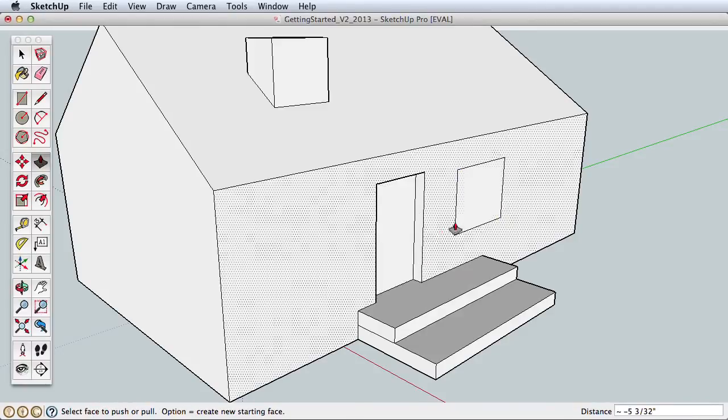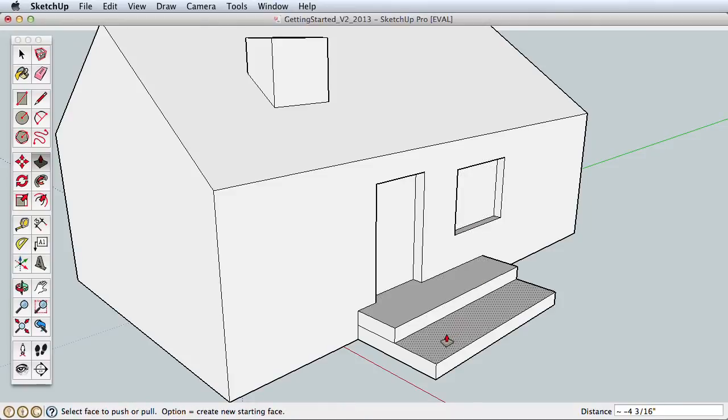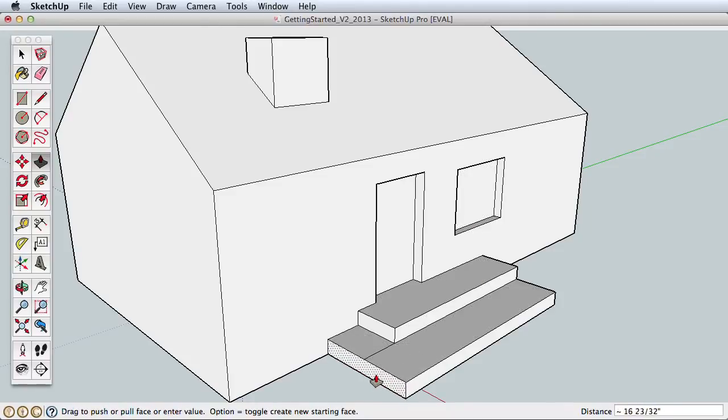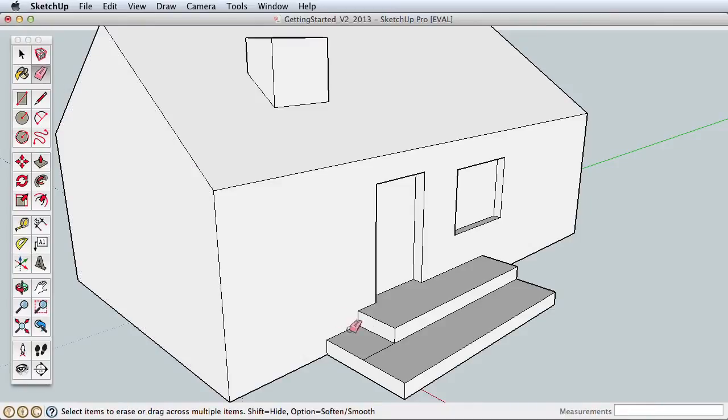When you're ready to learn more, proceed to our next video where we'll create a more detailed house with real dimensions and introduce you to the Offset and Follow Me tools.